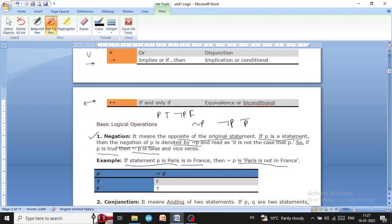Looking at this logical truth table: if p is true then not p is false, and if p is false then not p is true. We can say this is the condition and this is the result — if your condition is true then the result will be false, and if the condition is false then the result will be true.